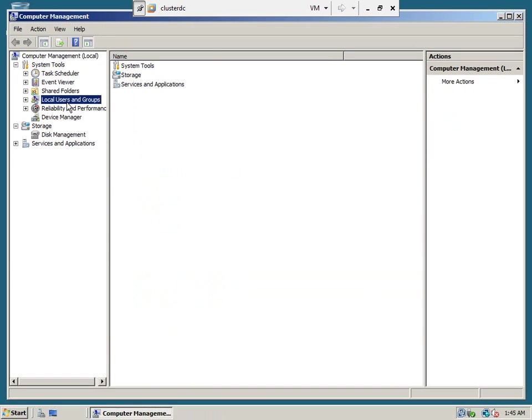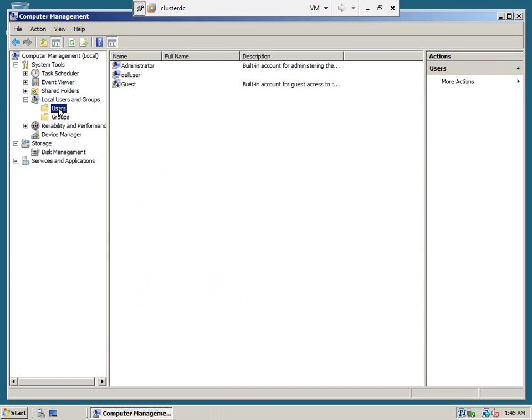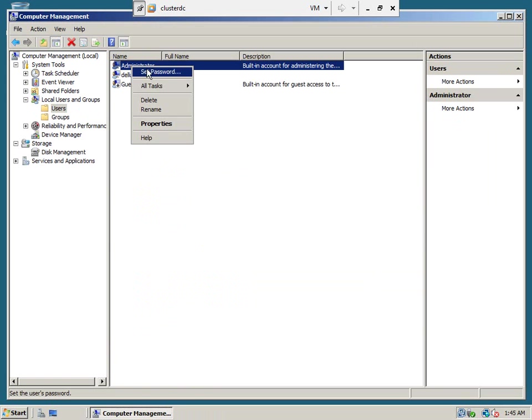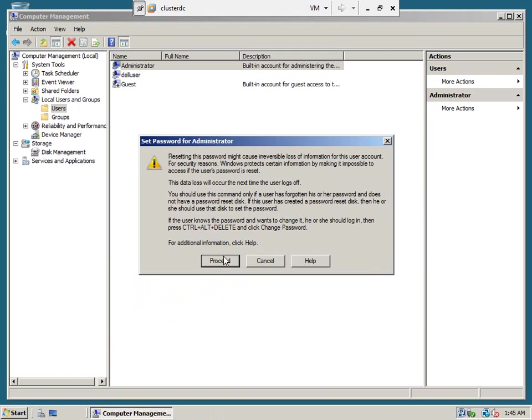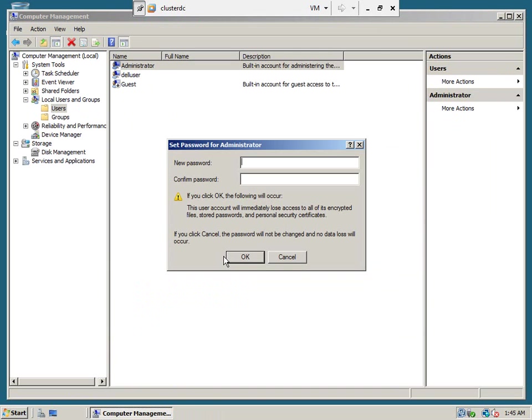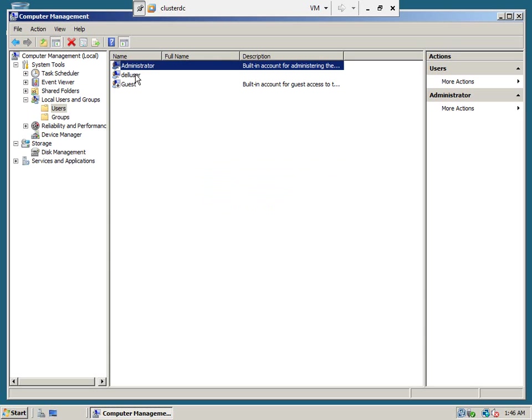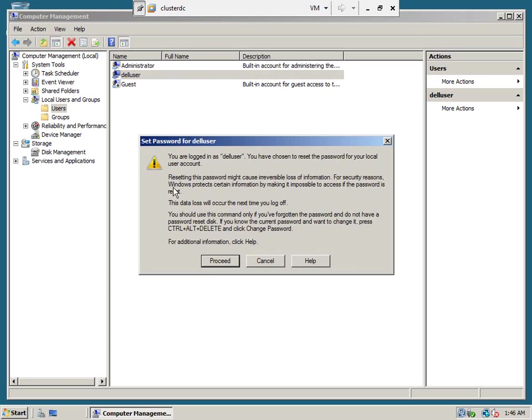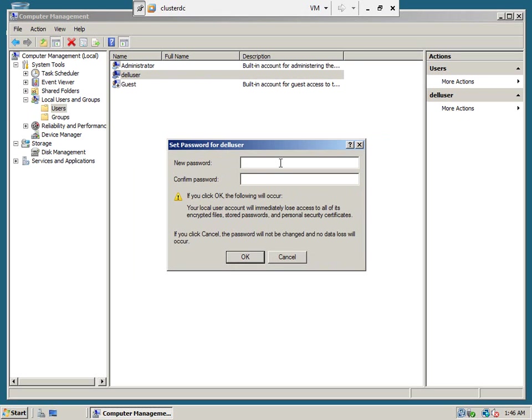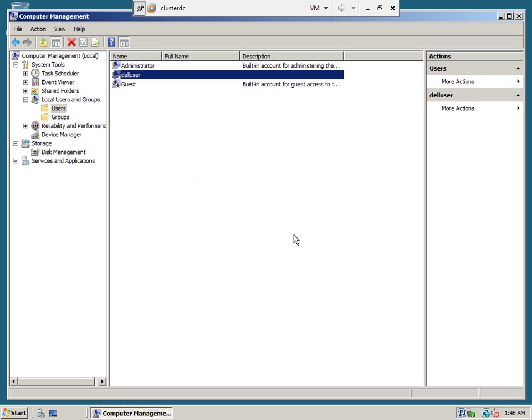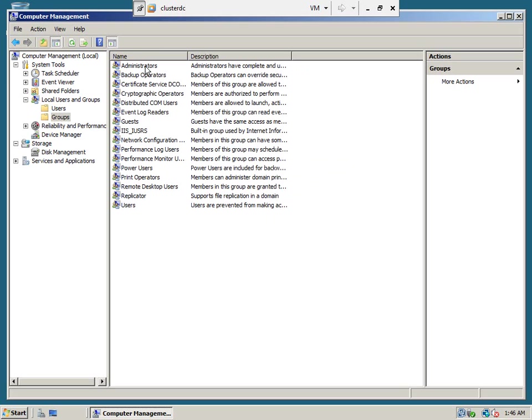For the administrator and every user, I will set a password. For simplicity, we can keep the same password for all the users. I have set the password for both users. But in the real production environment, we need to have different passwords and strong passwords.